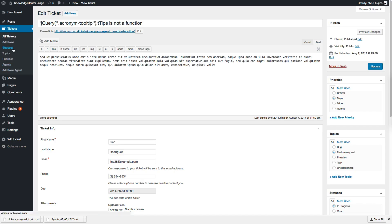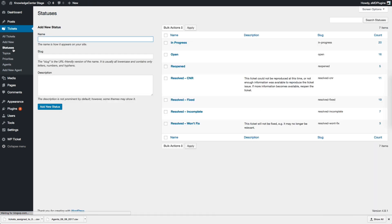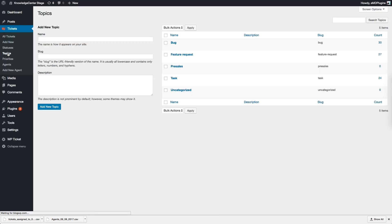Admins can customize the out-of-the-box terms for Ticket Topics, Priorities, and Statuses by simply clicking on the corresponding menu pages.